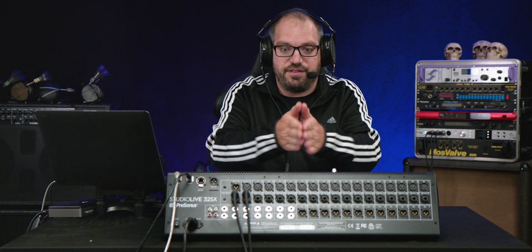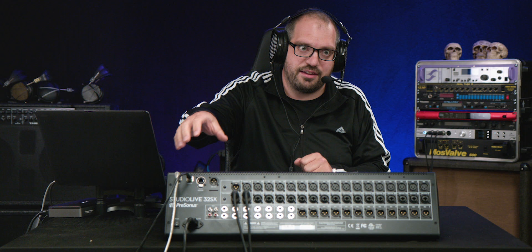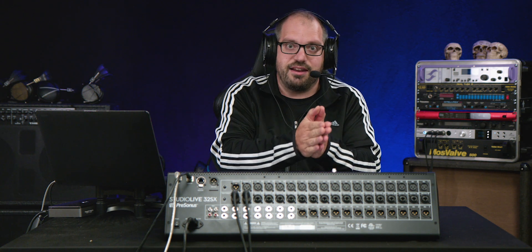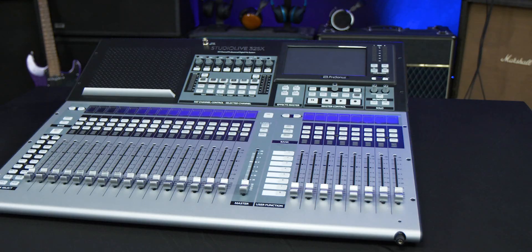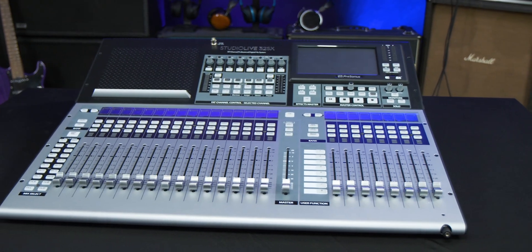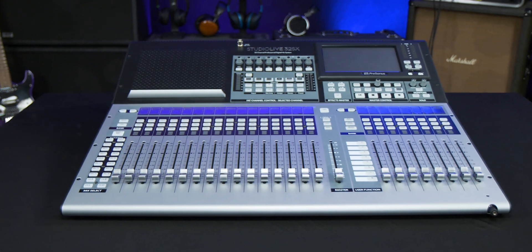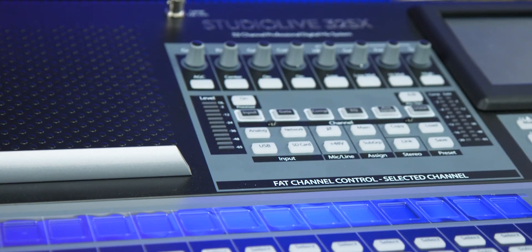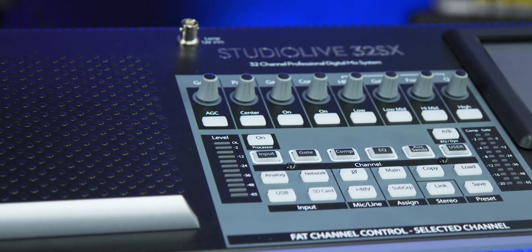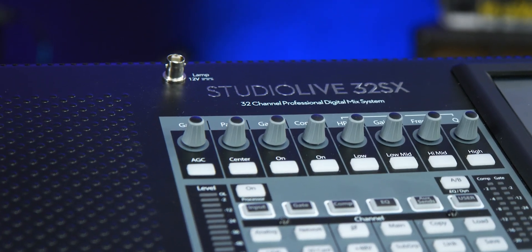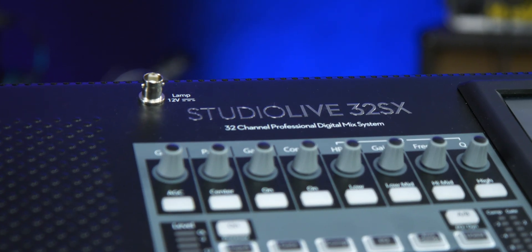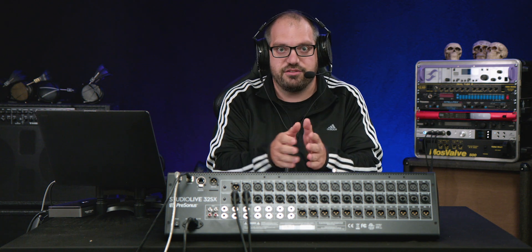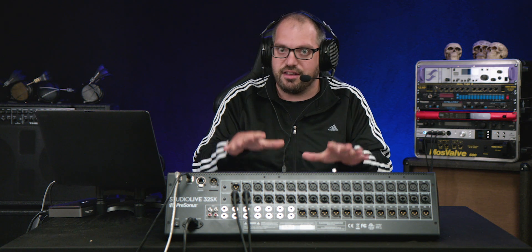Now I've got the 32SX here which means there's 32 inputs and you can add an extra 32 with Presonus' AVB stage boxes. So it's great whether you're tracking a full band or you're trying to integrate a rather expansive selection of synthesizers. This could be the center of your studio so let's take a look and see how it runs.